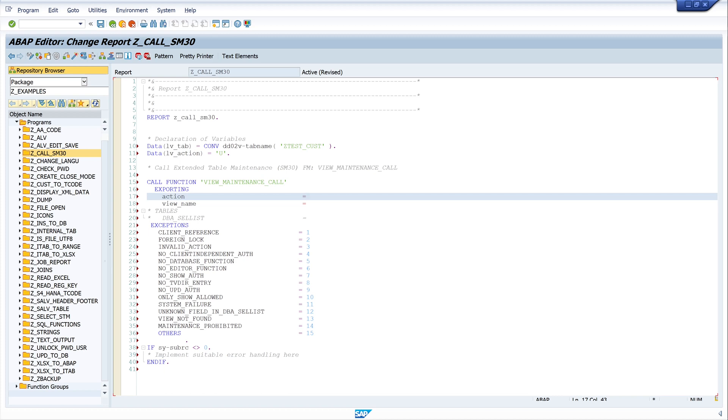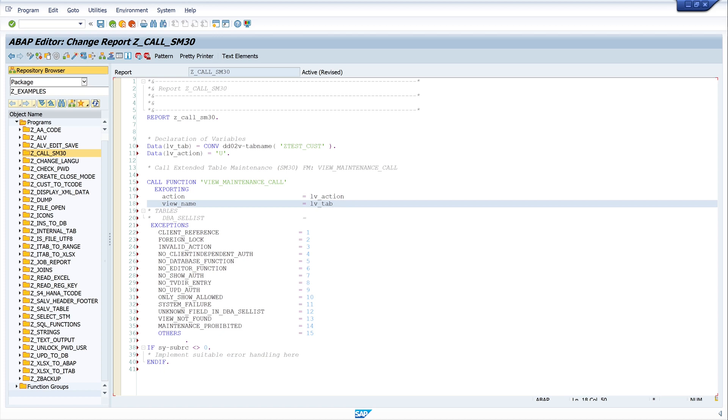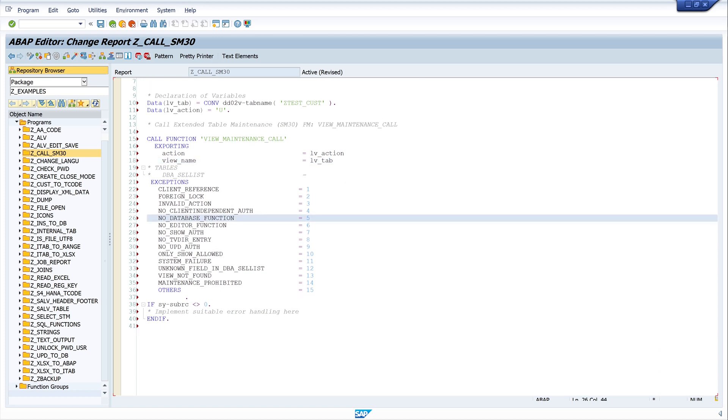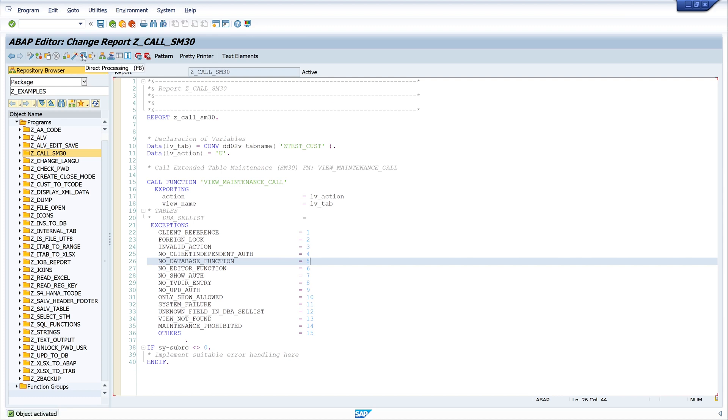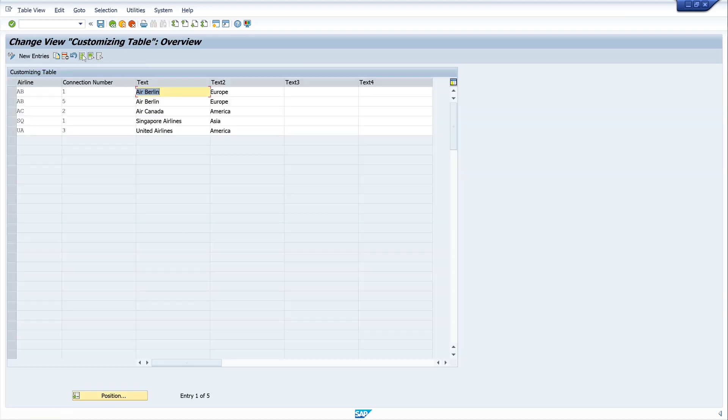And now we can write here our declared variables. We write here lv action and the view name lv tab. And now let's activate the code. And run the code. And here we see our maintenance dialog with different entries.